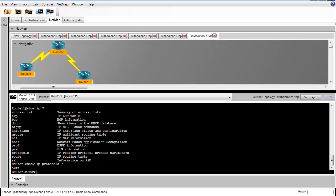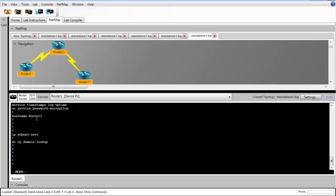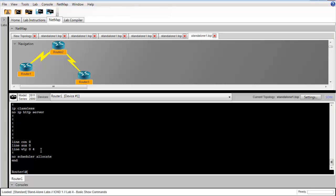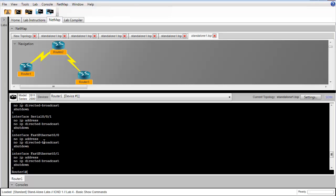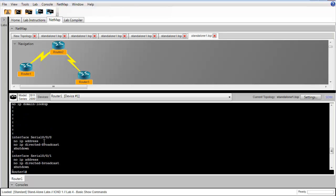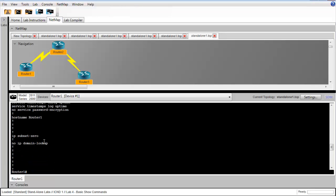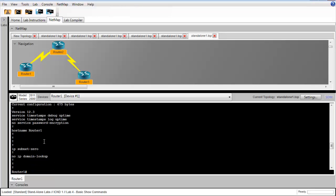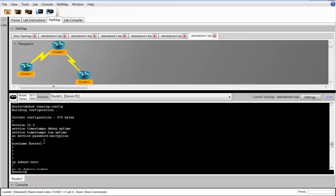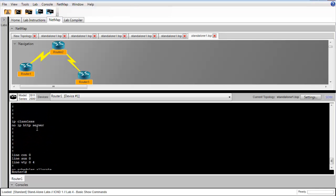In the next step, we're asked to issue the show running config command and observe the current running configuration on the router. This is everything that we've configured after the router started up. We see here that we've configured our hostname.